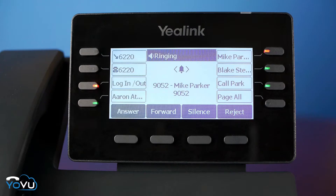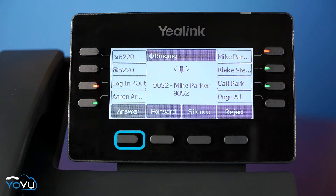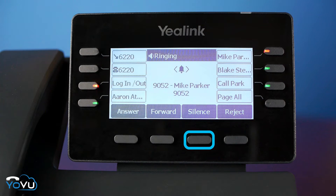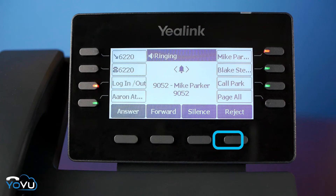Users will also note the function key options change for incoming calls. Options include Answer, Forward — which forwards the call to another extension without answering — Silence — which silences the ringer but does not end the call — and Reject, which sends the caller straight to the user's voicemail.